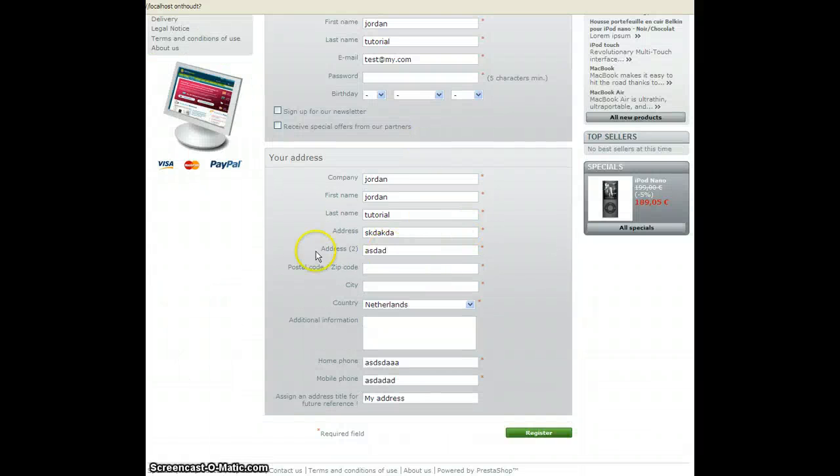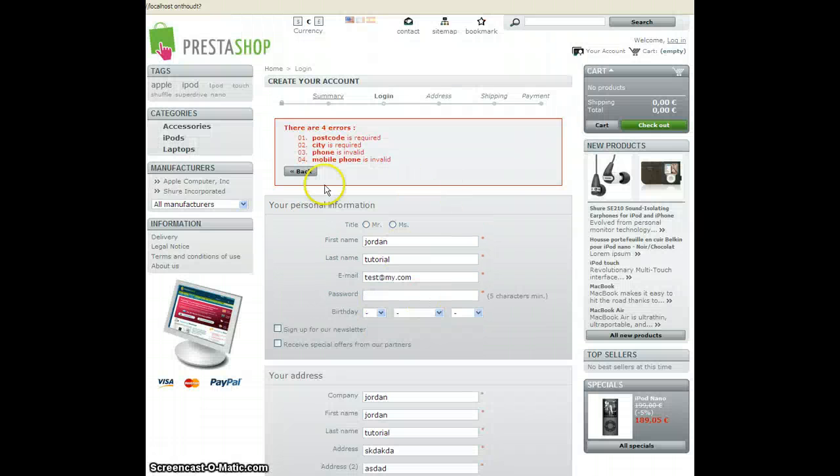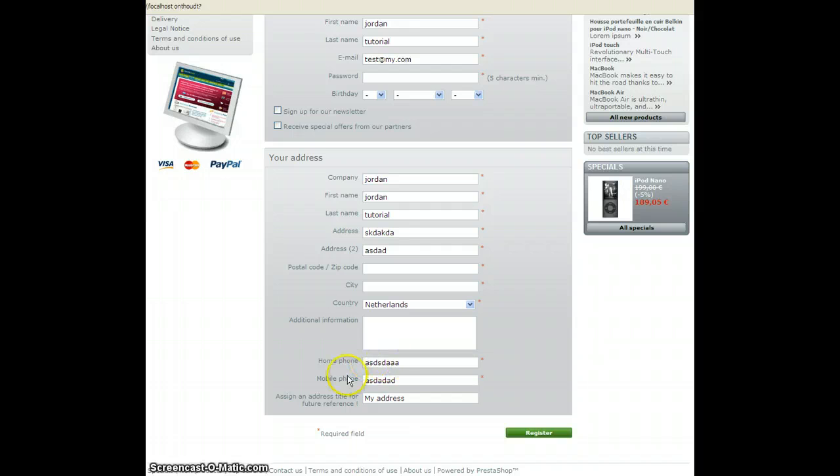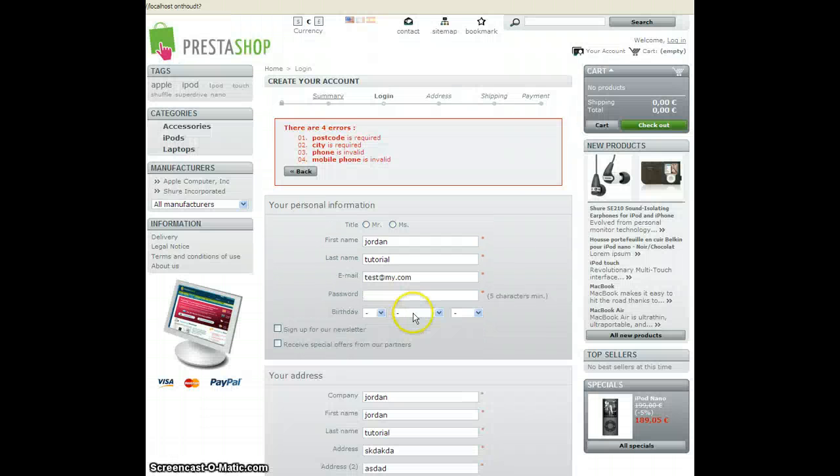I haven't put the postcode in my array yet or the city so it doesn't check it. And also it doesn't check if my home phone and mobile phone is numeric. But this all will be implemented in the final release.